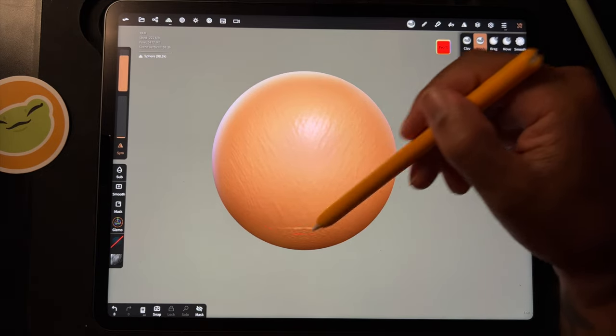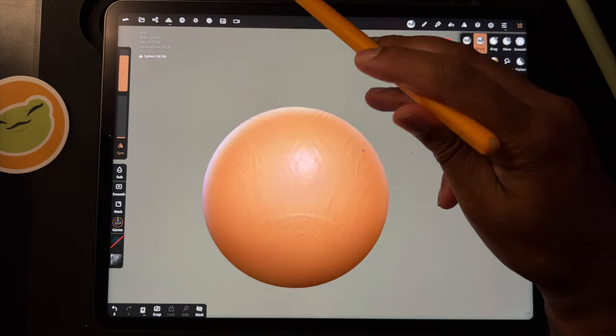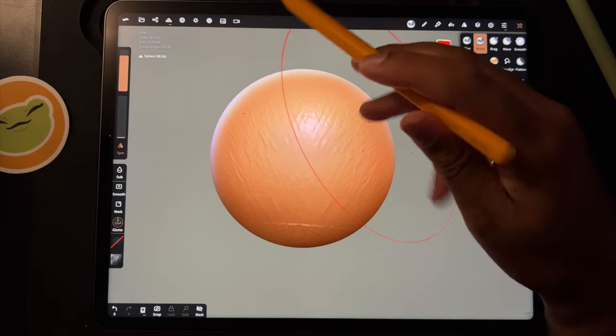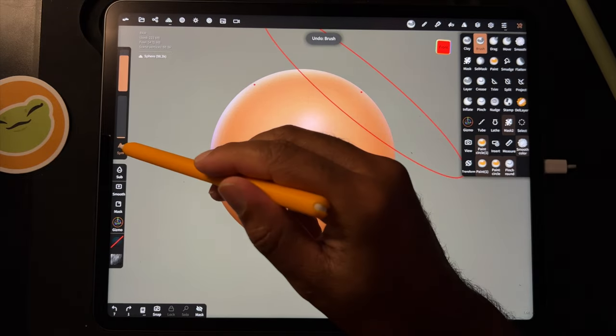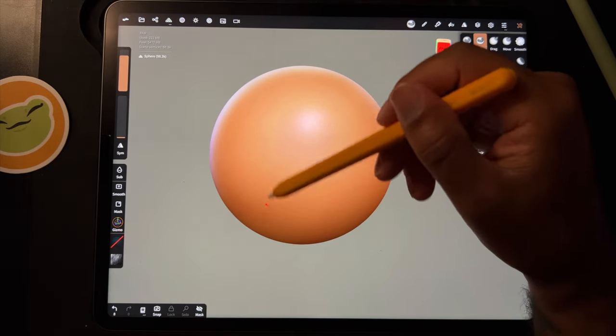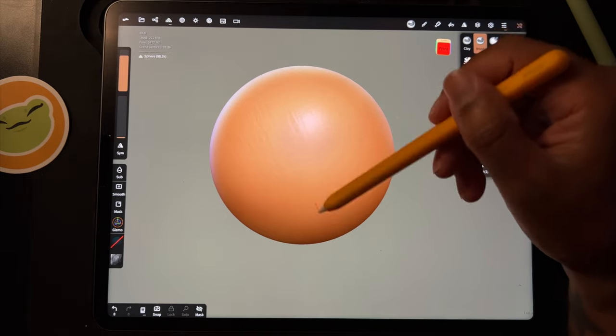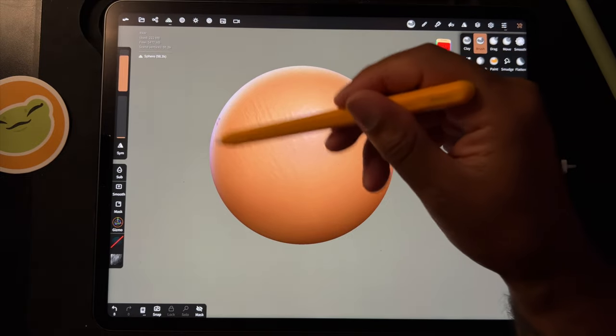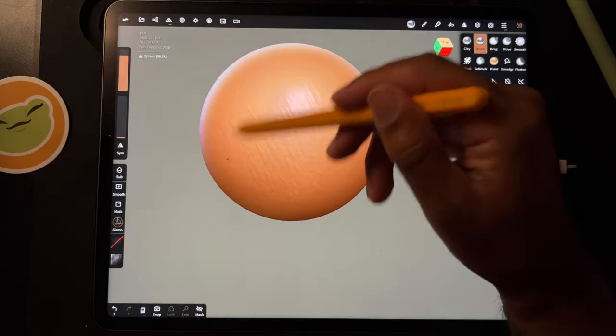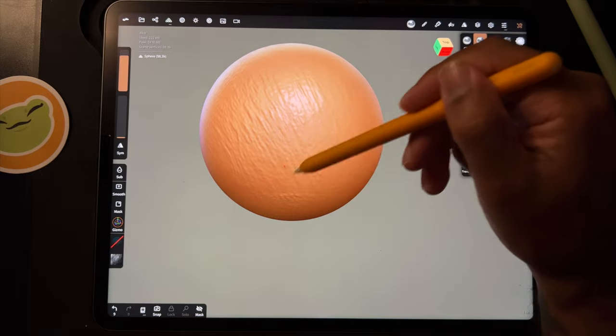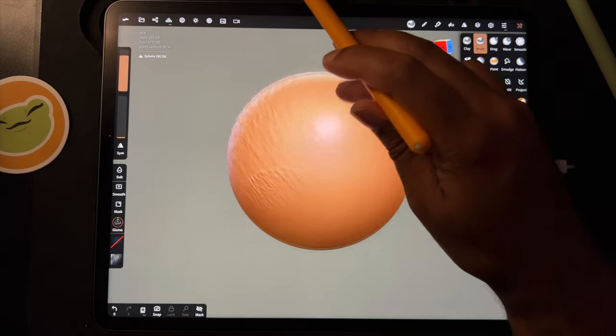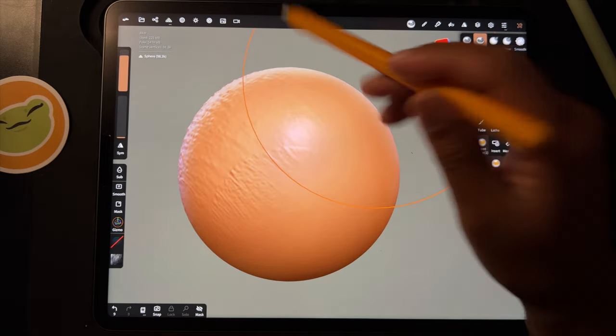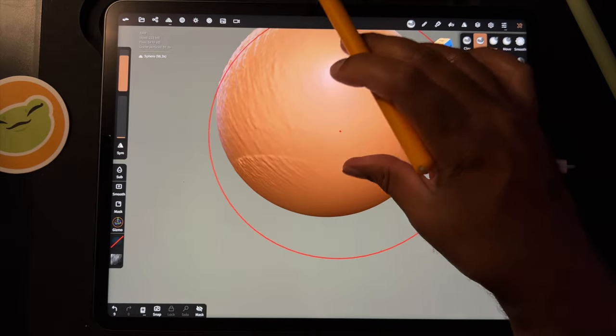And you notice there's some issues and this is because we have symmetry on. So let's turn symmetry off. And I'm pressing really lightly and you can see some texture. And sometimes it does this annoying thing so you just have to be careful of that.